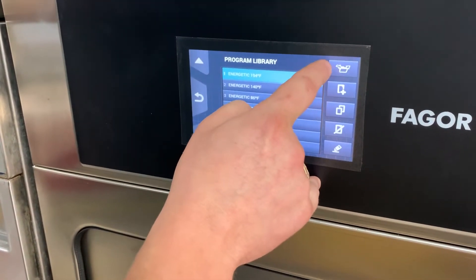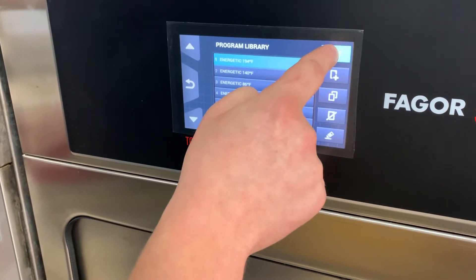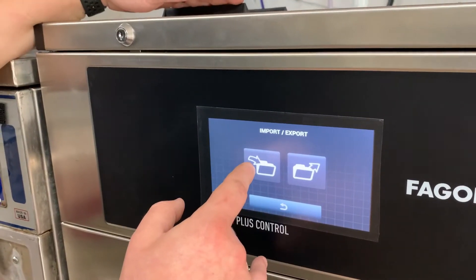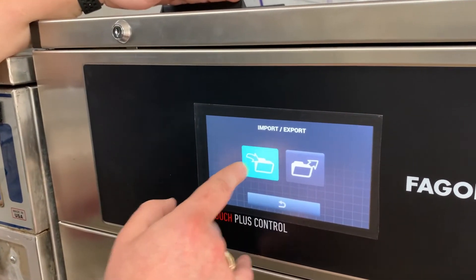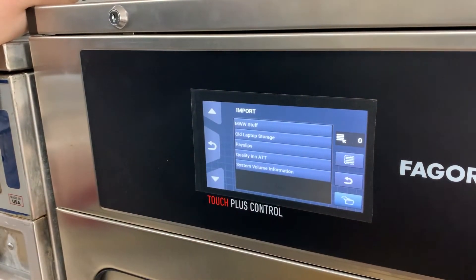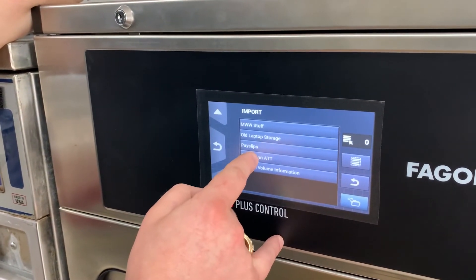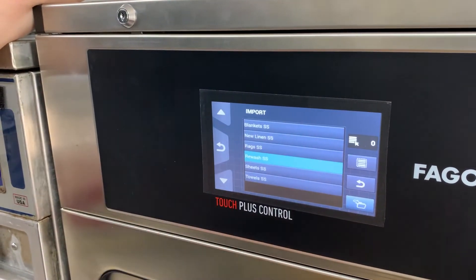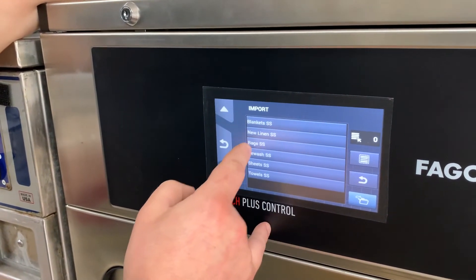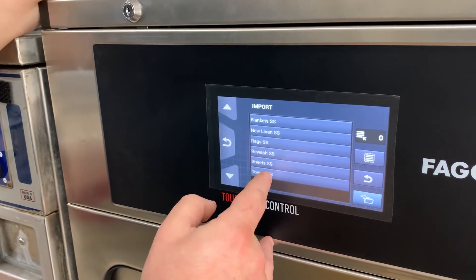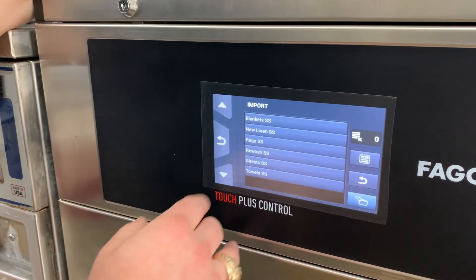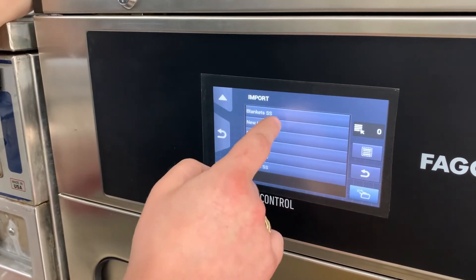You can see the folder — the arrow going into the folder and the arrow going out. We're going to click that import/export button and then click the import button. It took a second to load in, but we see the folder for Quality. We click on that and we have blankets, new linen, rags, rewash, sheets, towels. The SS stands for standard cycle.